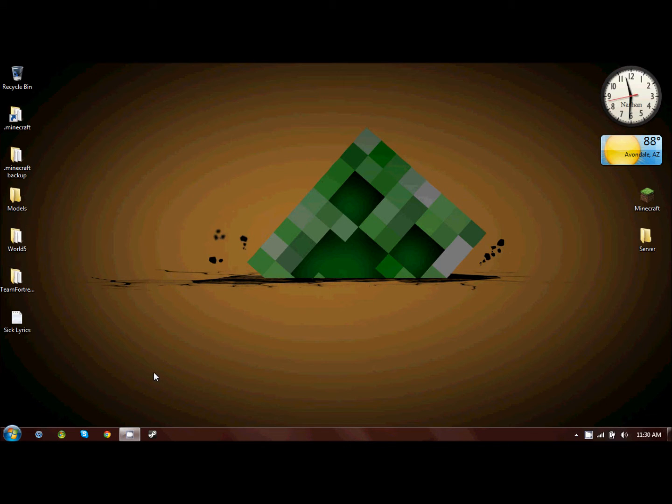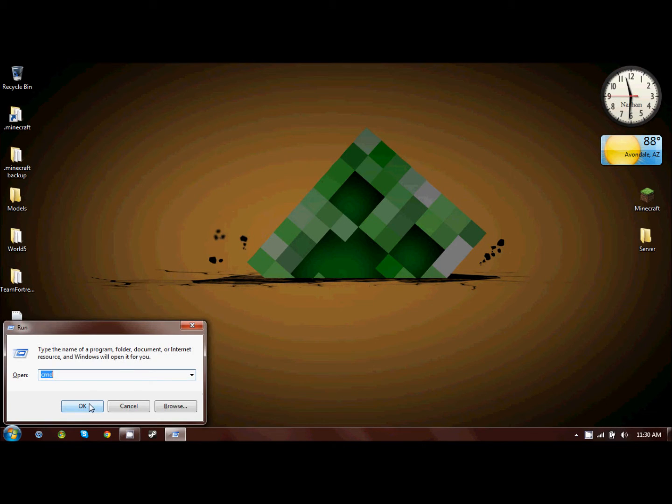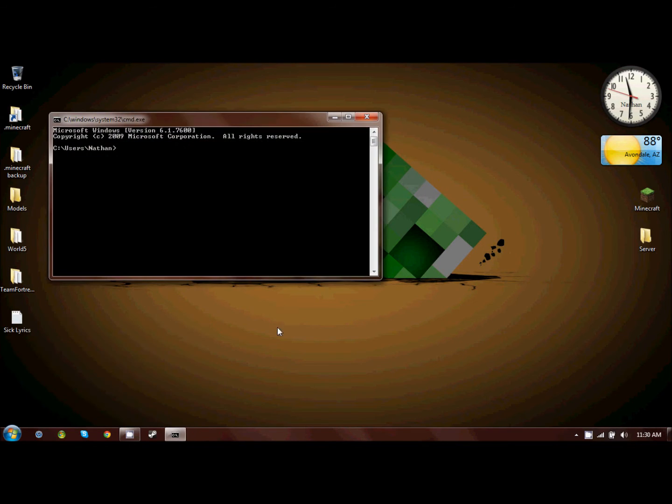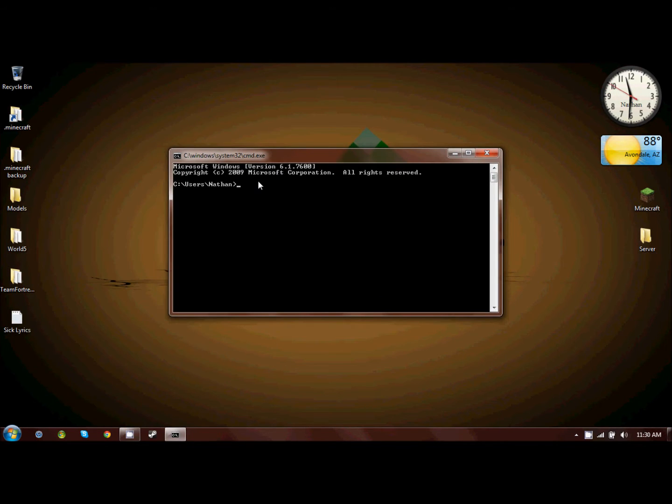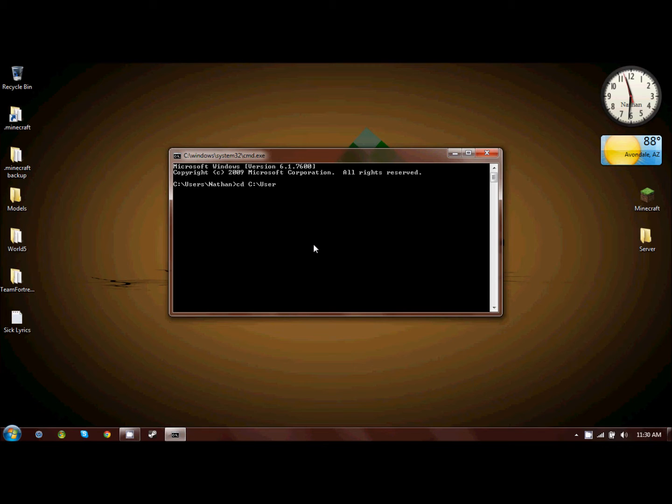So now, once again, we're going to want to type Windows Run and type CMD to open a command prompt and change our path. If you don't know how to do this, it's in the previous video.